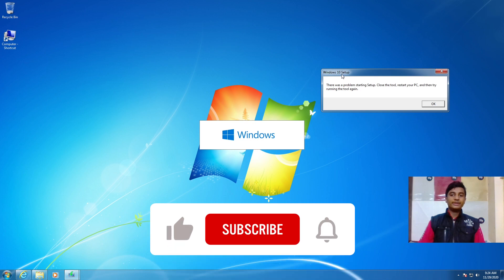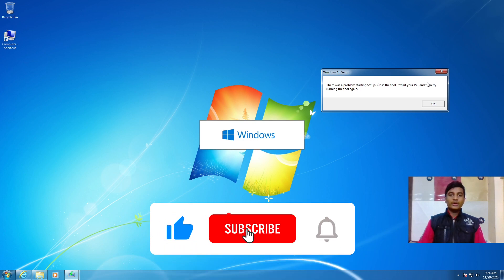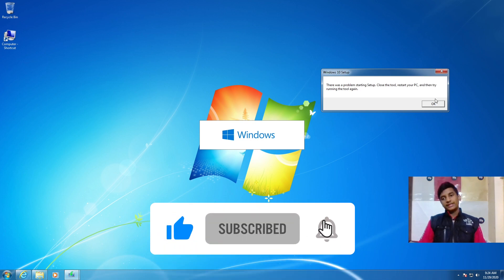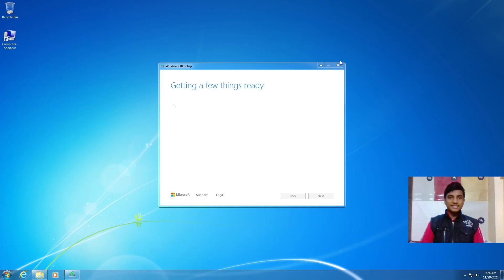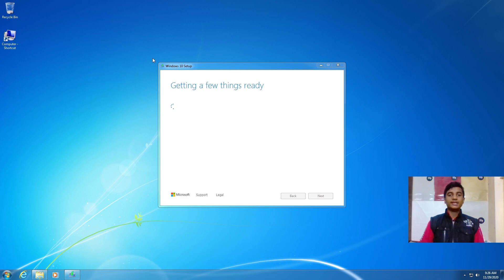If you get the error 'Windows 10 Setup — there was a problem', the best way to fix it is to restart your PC. This is the best method to update your Windows 7 to Windows 10 because you will not lose any of your data on your C drive, D drive, or any other drive.